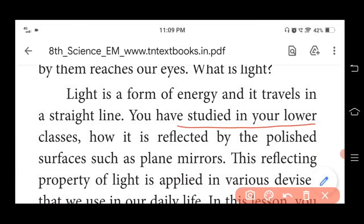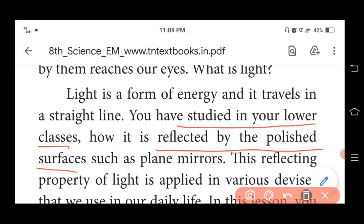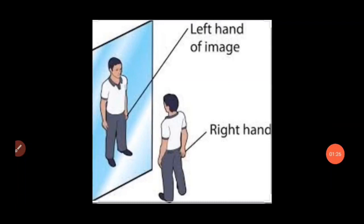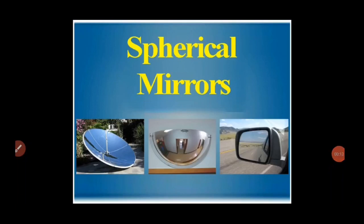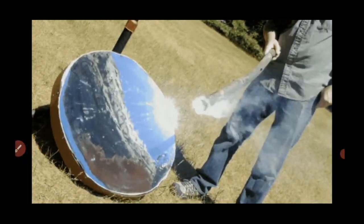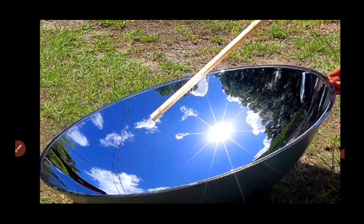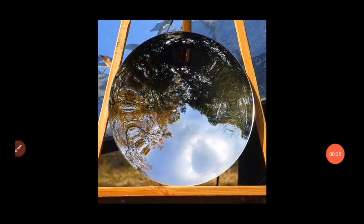You have studied in your lower classes how light is reflected by polished surfaces such as a plane mirror. This reflecting property of light is applied in various devices that we use in our daily life. In this lesson you will study about the types of mirrors like spherical mirror and parabolic mirror, laws of reflection and refraction, and optical instruments like kaleidoscope and periscope.